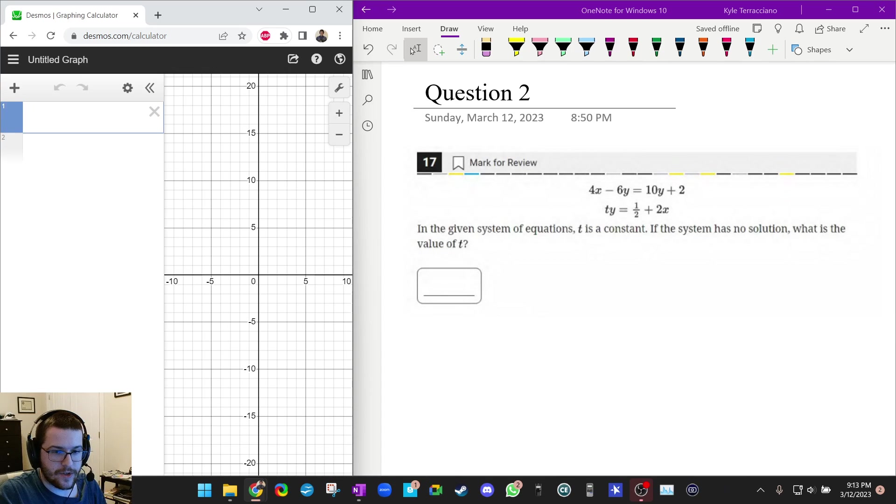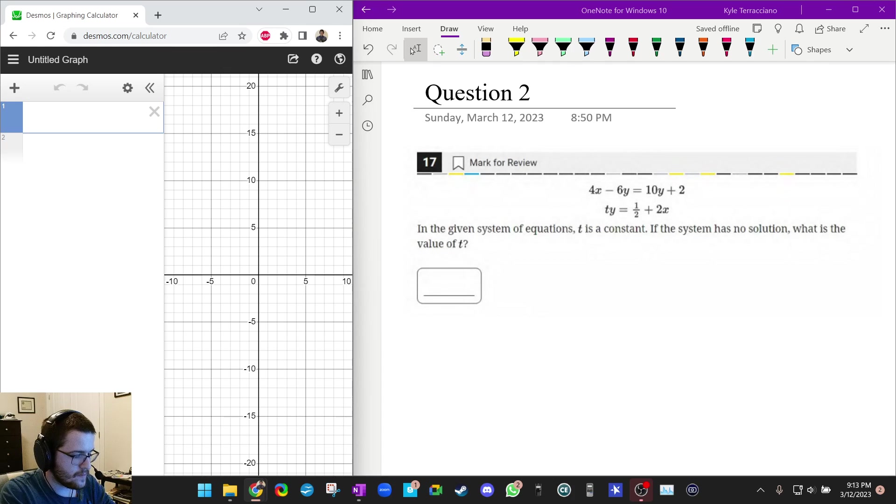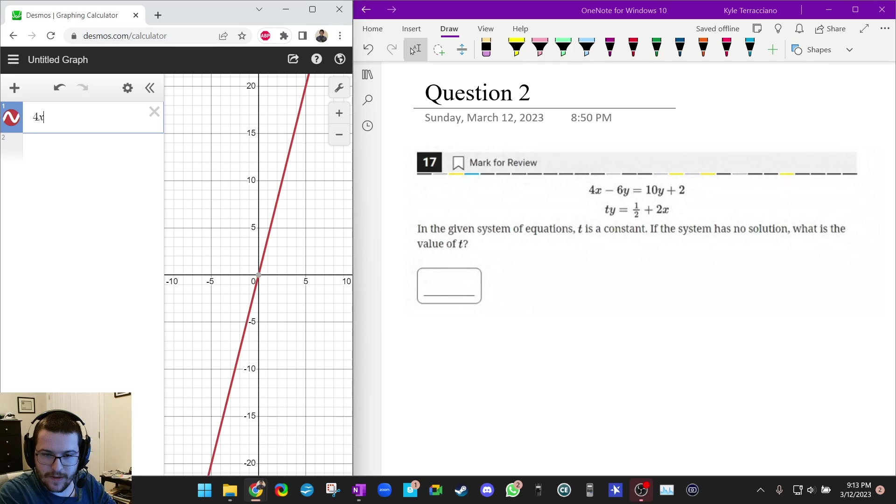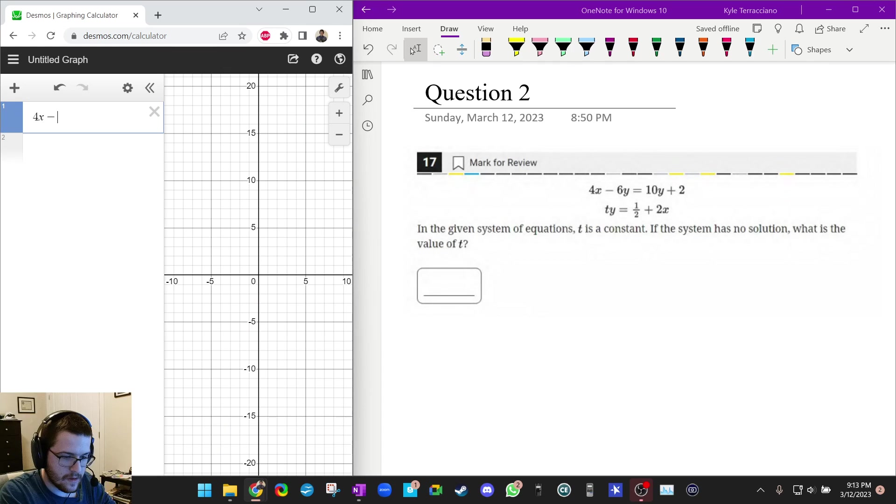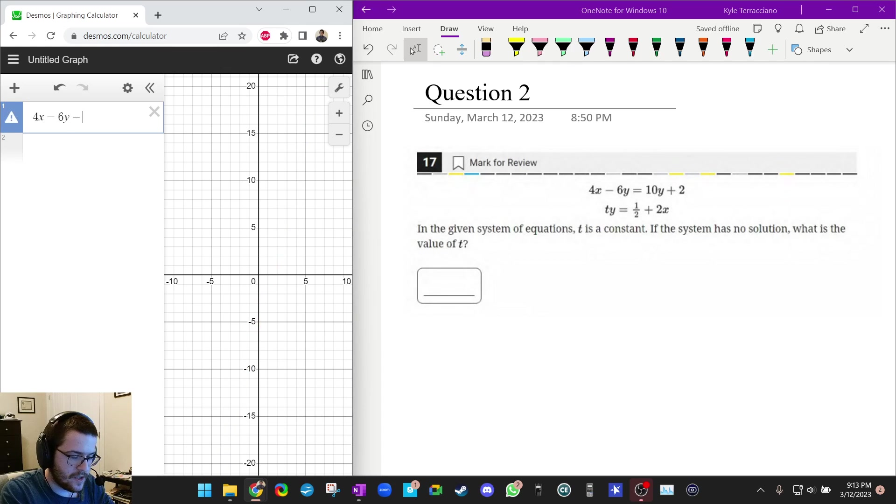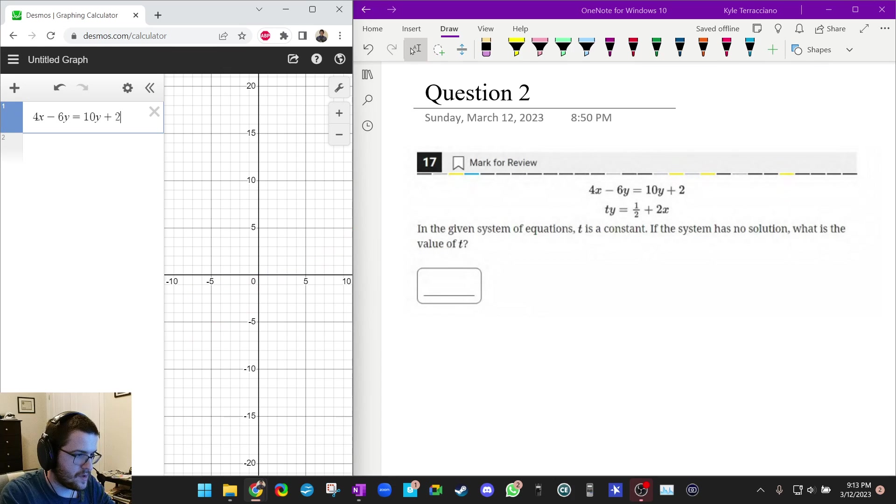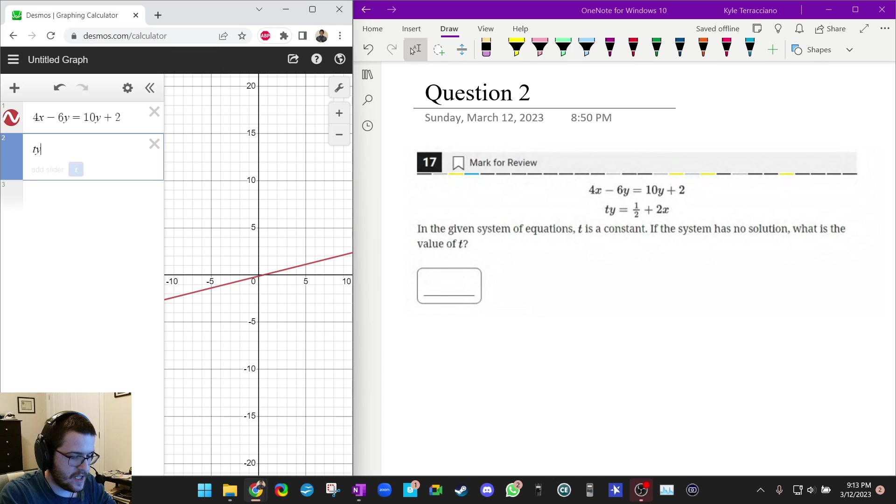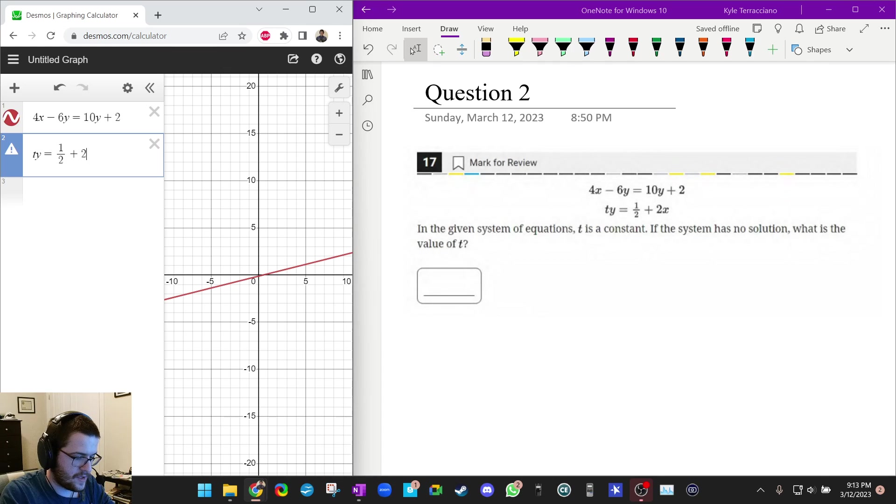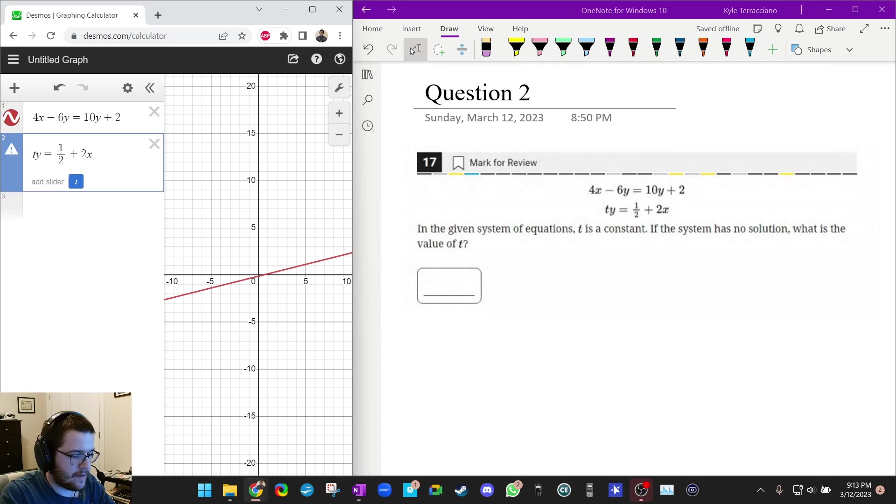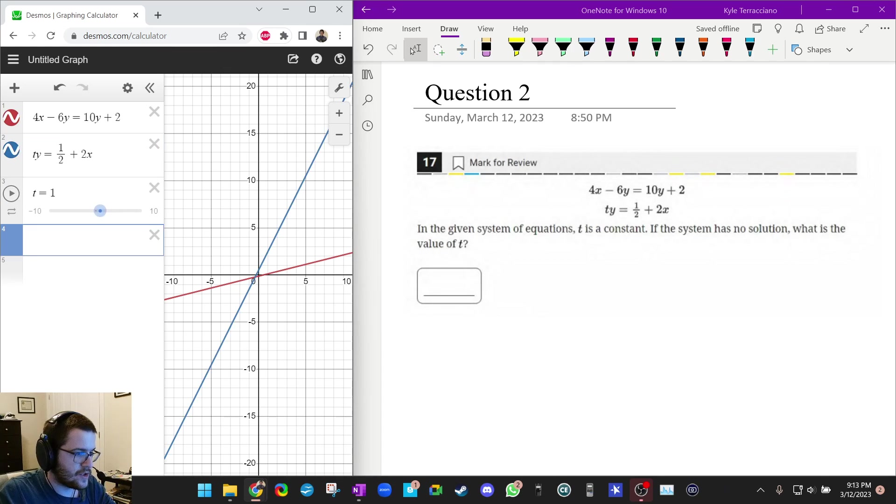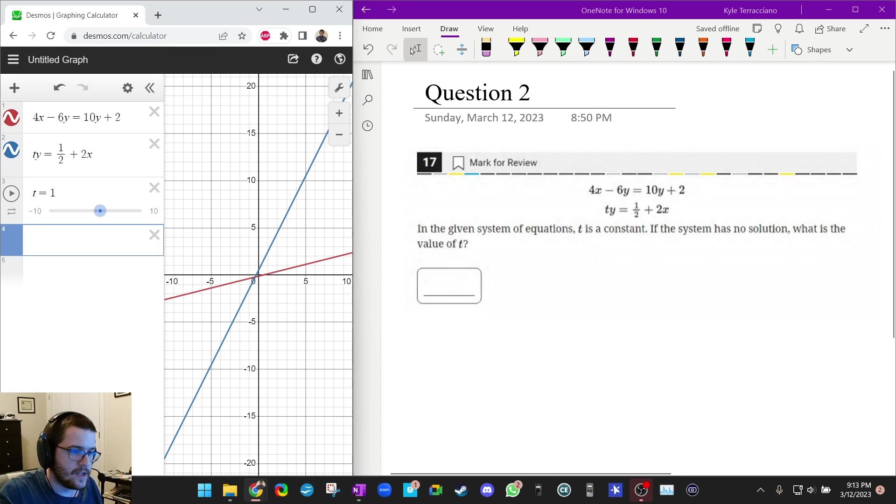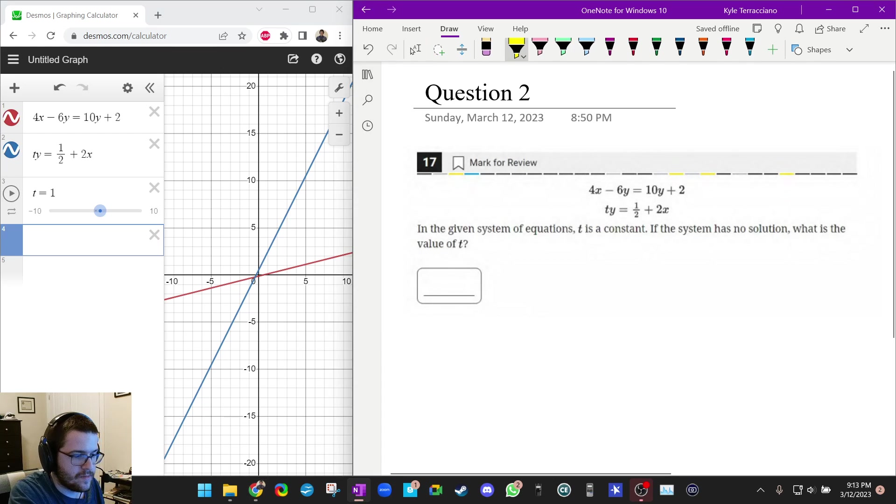So why don't you pause this video, try this one yourself, see if you can figure out what to do. All right. So 4x minus 6y equals 10y plus 2. And then ty equals 1/2 plus 2x. And it says if I press enter, it'll just automatically add the slider. I didn't need to click on add slider.